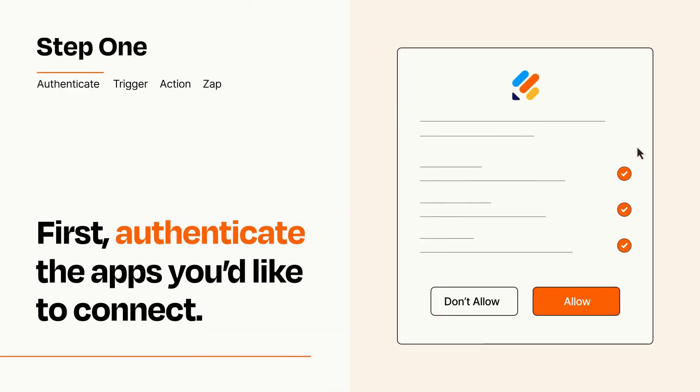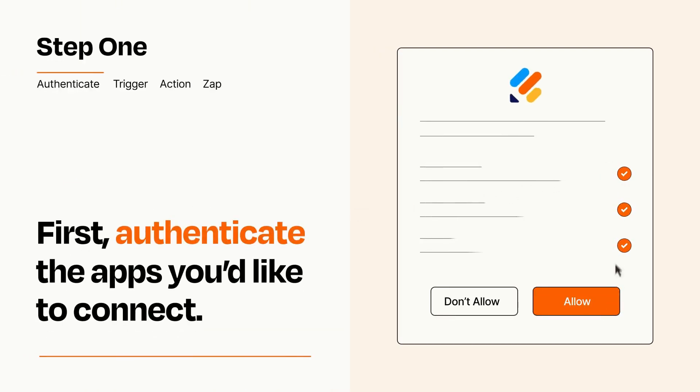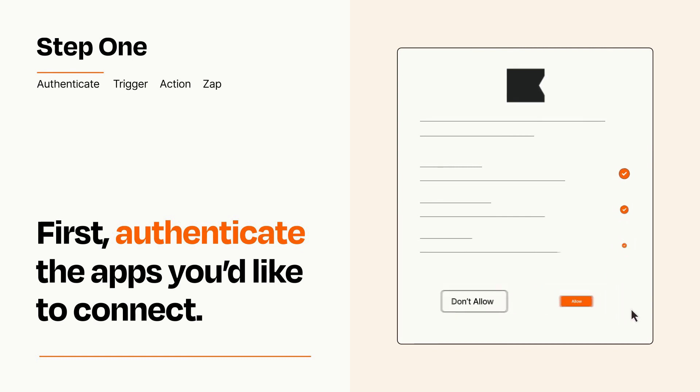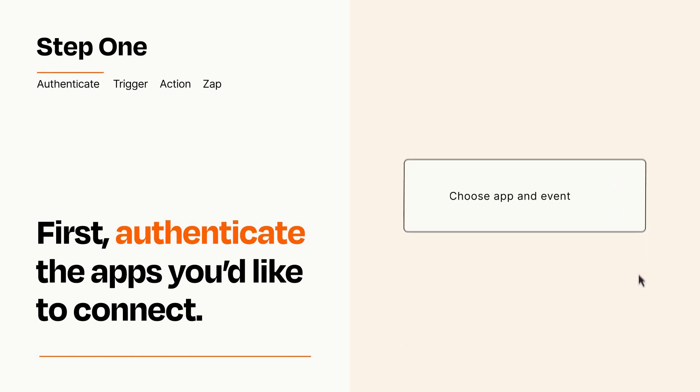To get started, you'll just need to authenticate your apps, which takes just a few seconds. Zapier meets industry standards for encryption when connecting with each of your apps.